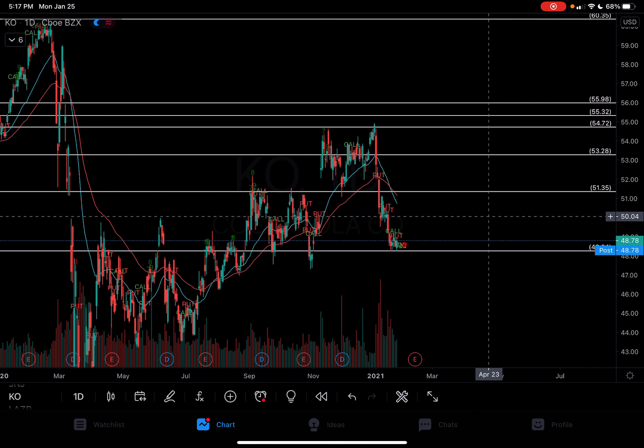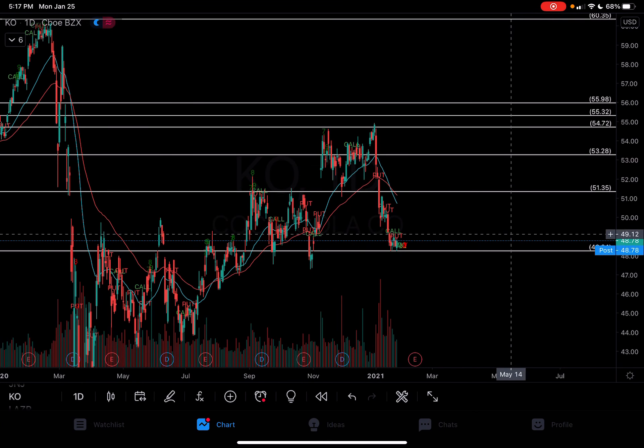What you can see is: if we can hold over 48.24 — which is where we are right now — we can start to move to 51.35, and above that, 53.28. So I'm going to mark these levels.